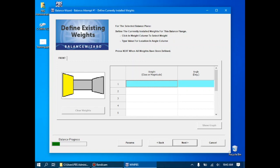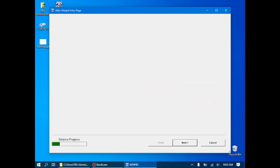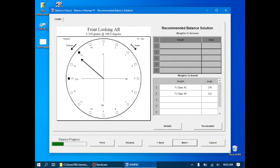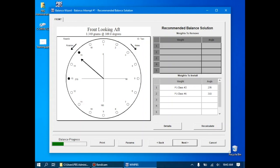If we had existing weights, we could define them here. In this case, there are no existing weights. The system then will skip the trial weight balance procedure and use the influence coefficients we previously derived to calculate a balanced solution. In this case, it wants us to install a class II weight at 270 degrees and a class VI weight at 315 or hole 15. So all we'll have to do is install these weights, which I'll do now.